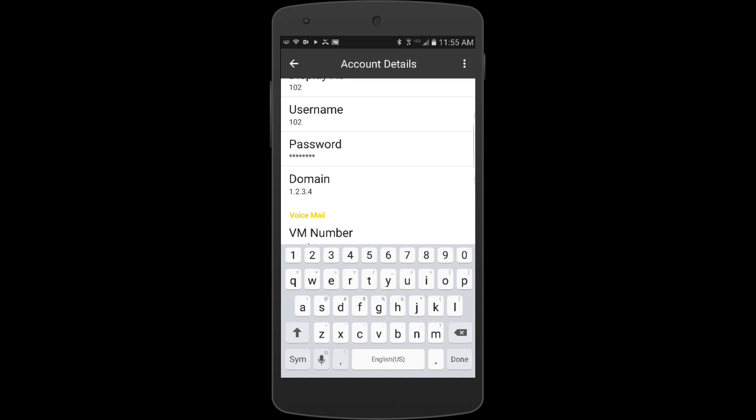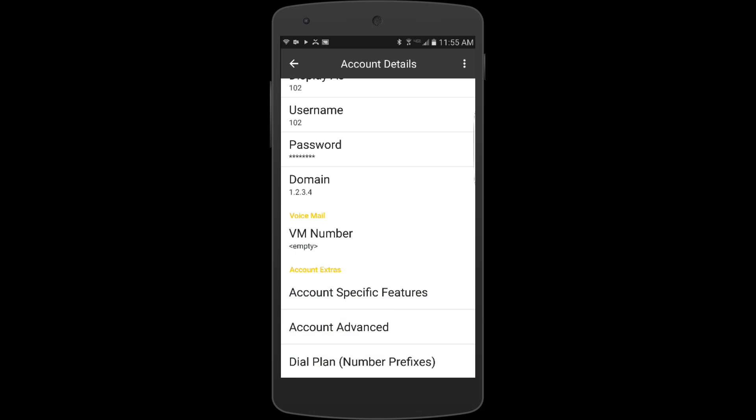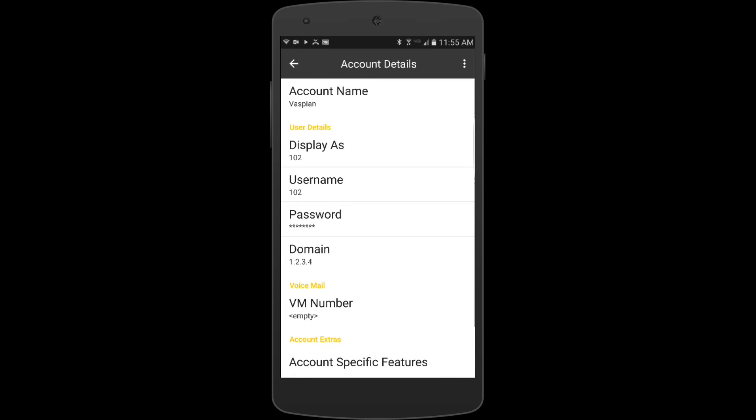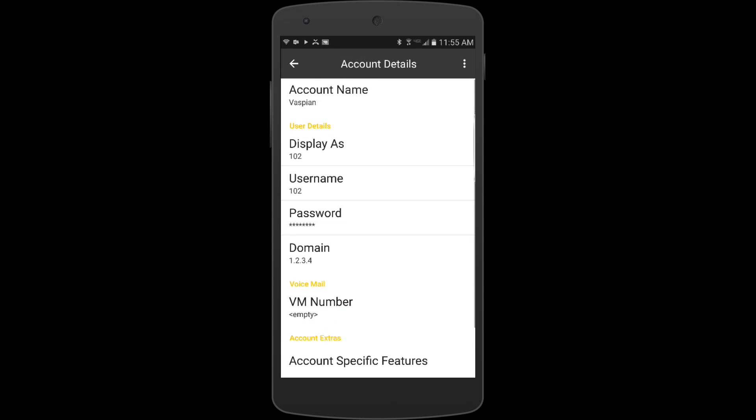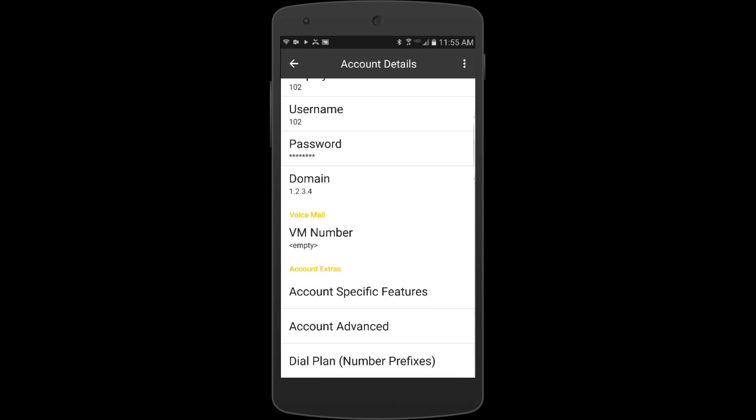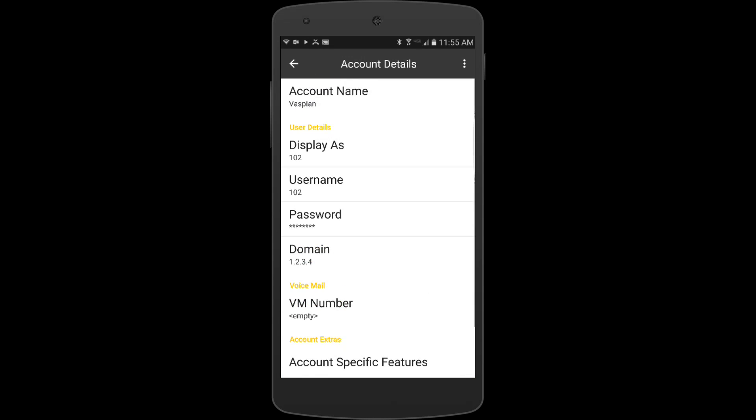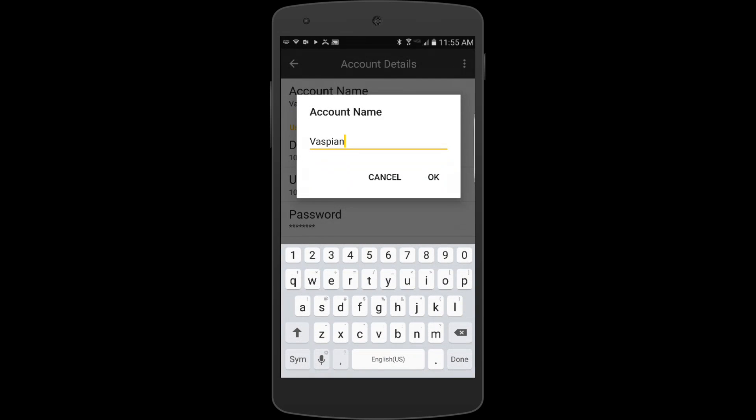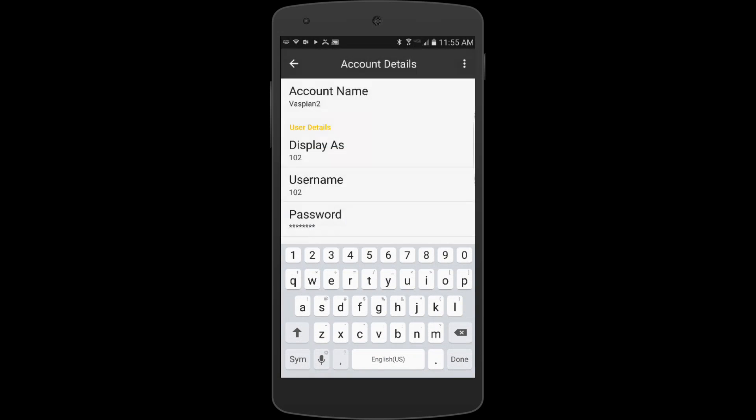That is all of the stuff that we need to set up on the main page. I'm actually going to change the name of this to Vaspian 2 because I already have an account.